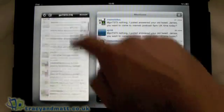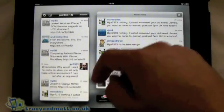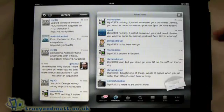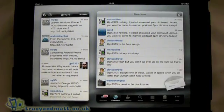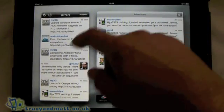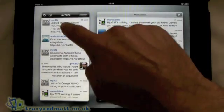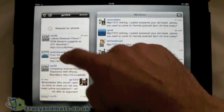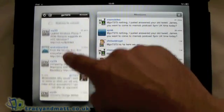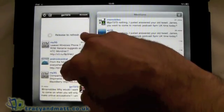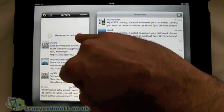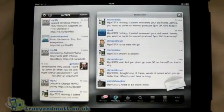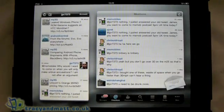Now to actually refresh your timeline it's kind of just giving the column a little drag down, and you can see there it says 'release to refresh' — and that's how you refresh.